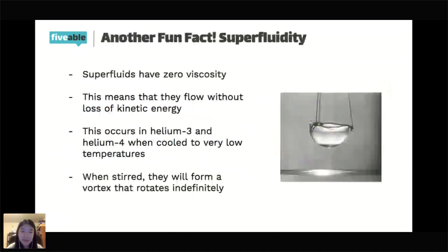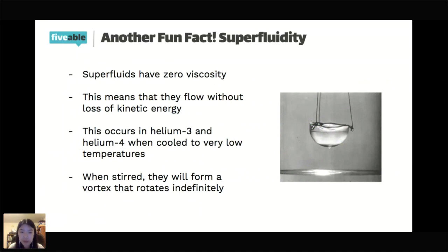Another fun fact: superfluidity. Superfluids have zero viscosity, meaning they don't experience any resistance to deformation and can flow without losing kinetic energy. This has been observed in some isotopes of helium — helium-3 and helium-4 — when cooled to very, very low temperatures. When stirred, they form a vortex that rotates indefinitely and never stops. Superfluidity also has implications in quantum mechanics.